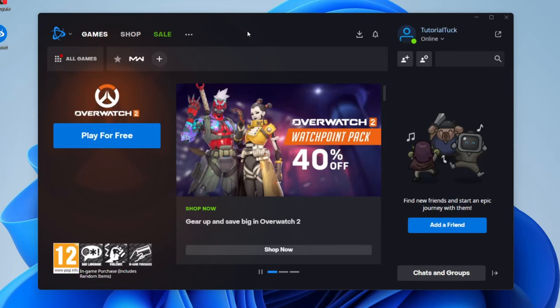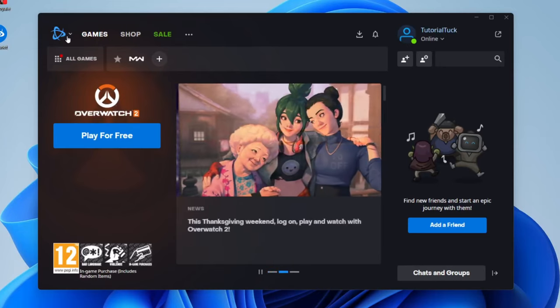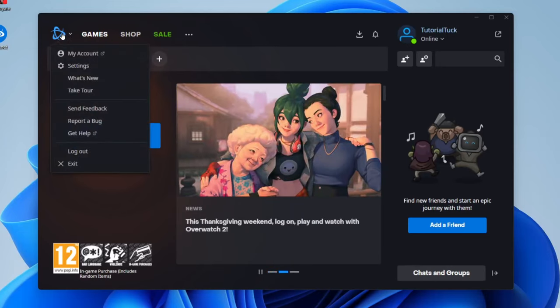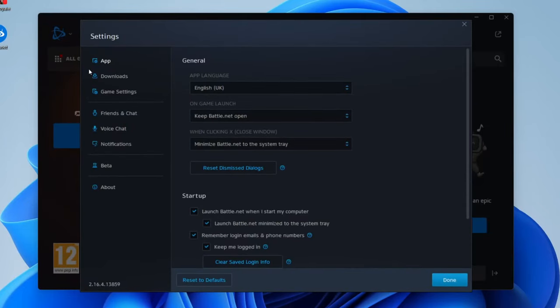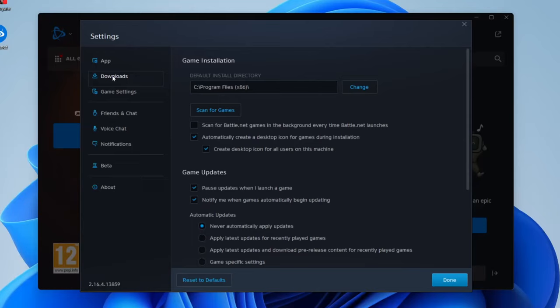Before we get into this tutorial, make sure Battle.net is open. The first thing you need to do is tap on the left hand side on the Battle.net menu button. You need to open up your settings. In your settings, come to this left hand side menu here and tap on downloads.